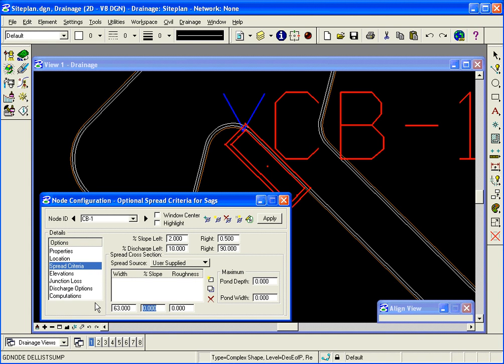The percent of slope, 2%. That's the cross slope of the parking lot as I'm standing at the structure looking back away from it. And then a spread source or a Manning's number for the roughness, 0.012. And I add that.